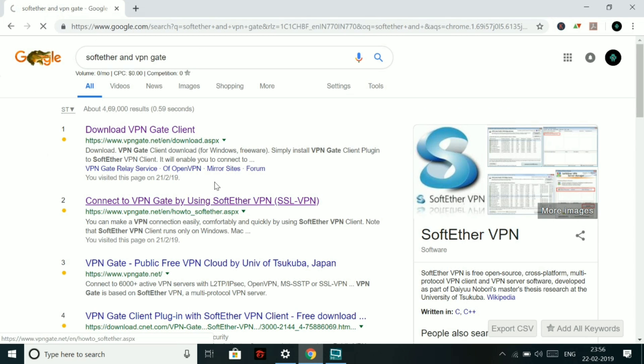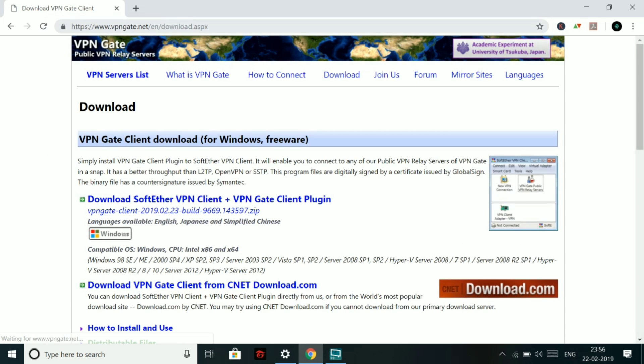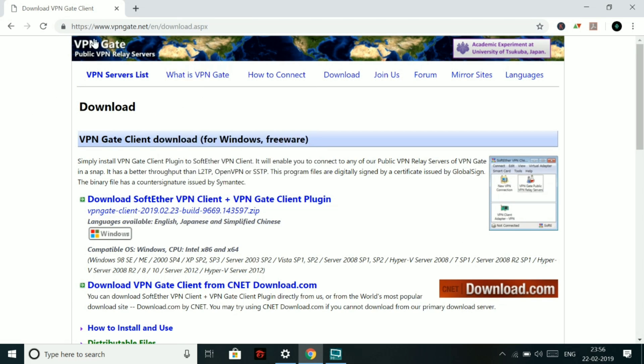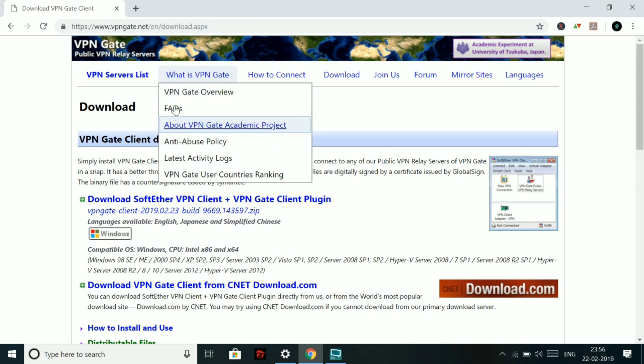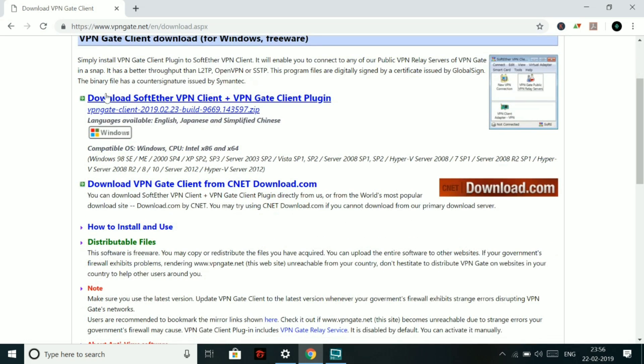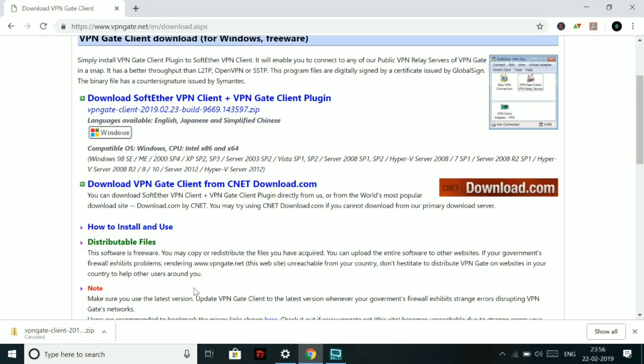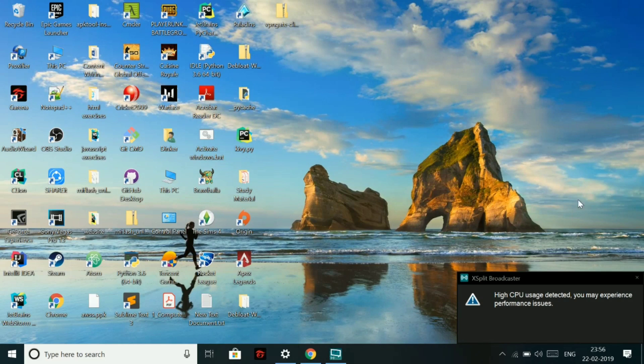First of all, you have to search for SoftEther and VPNGate. Then you have to go to first link and download the first file, which is the download SoftEther VPN client plus VPNGate client plug-in. So I have already downloaded it. I will be clicking on the download button and then canceling it.